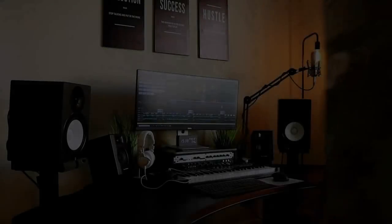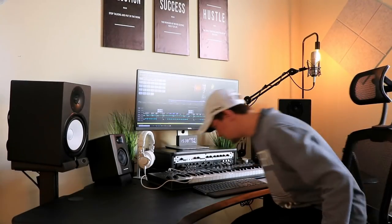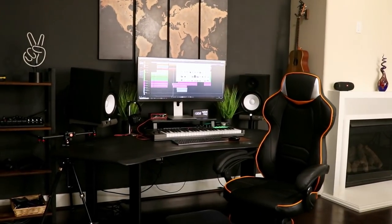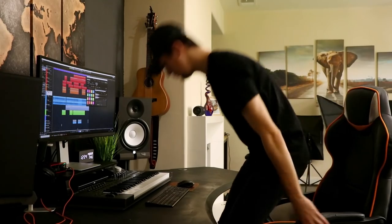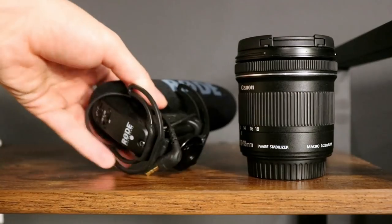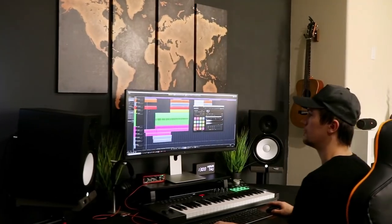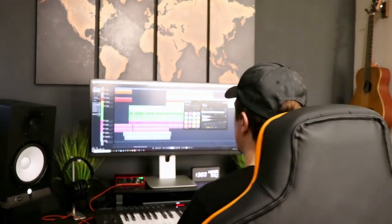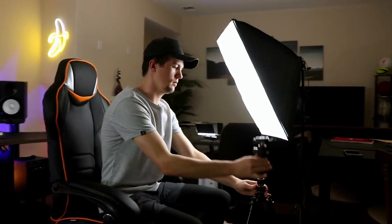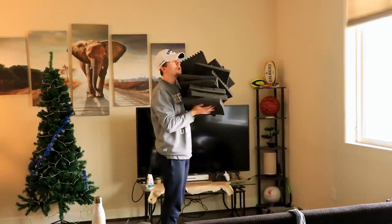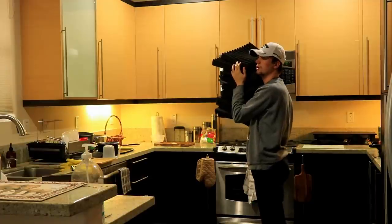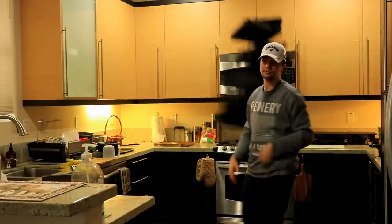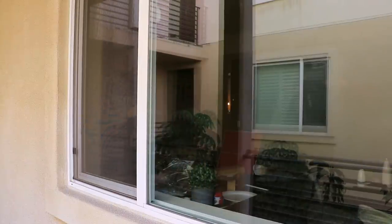To start off, the first and main thing I changed from my previous setup is its location. I used to have my entire setup in the living room area of my apartment, which had some benefits, but overall the negatives outweighed them. My previous setup lacked acoustic treatment, and as a music producer and content creator, getting good sounding audio is essential. The process of acoustically treating my entire living room area, not to mention the dining area and kitchen, really made it an impossible task.